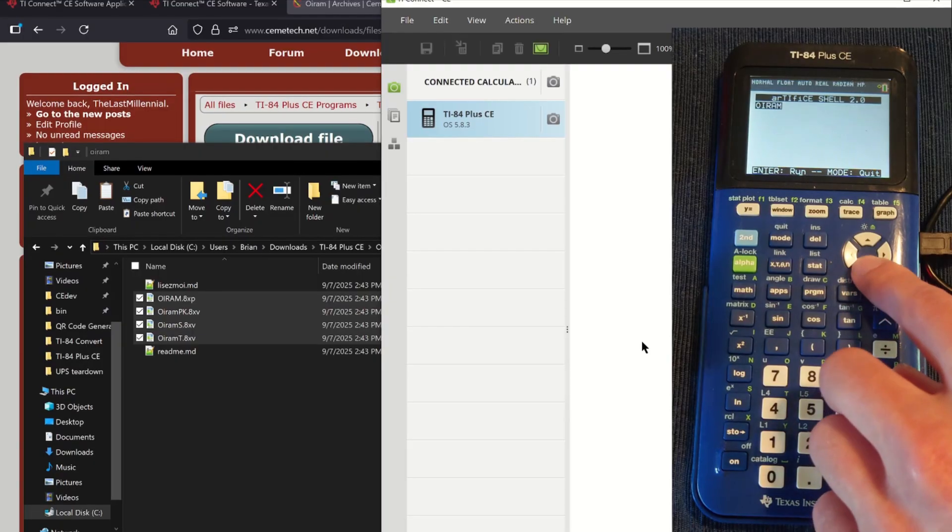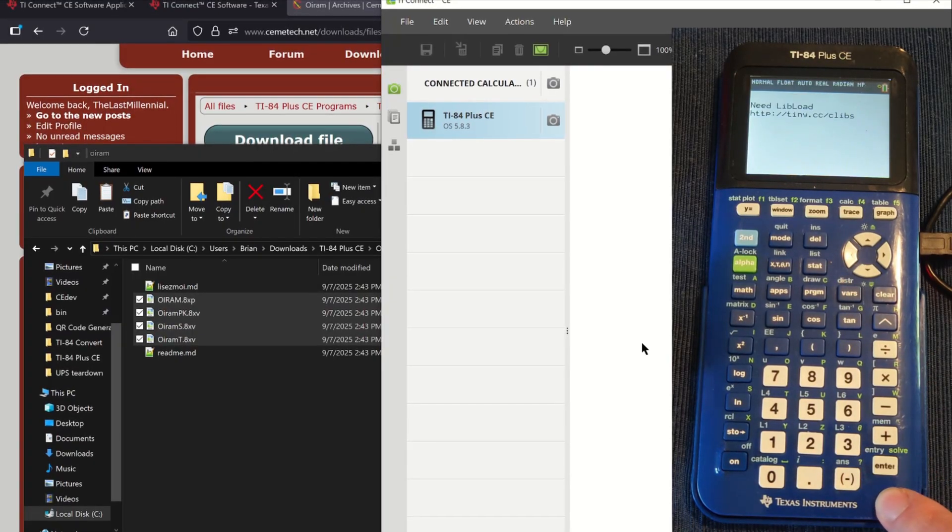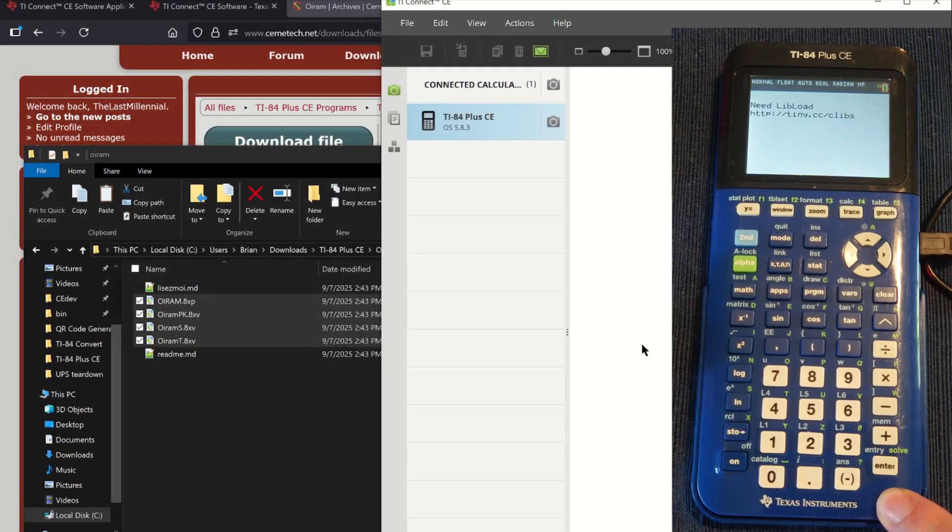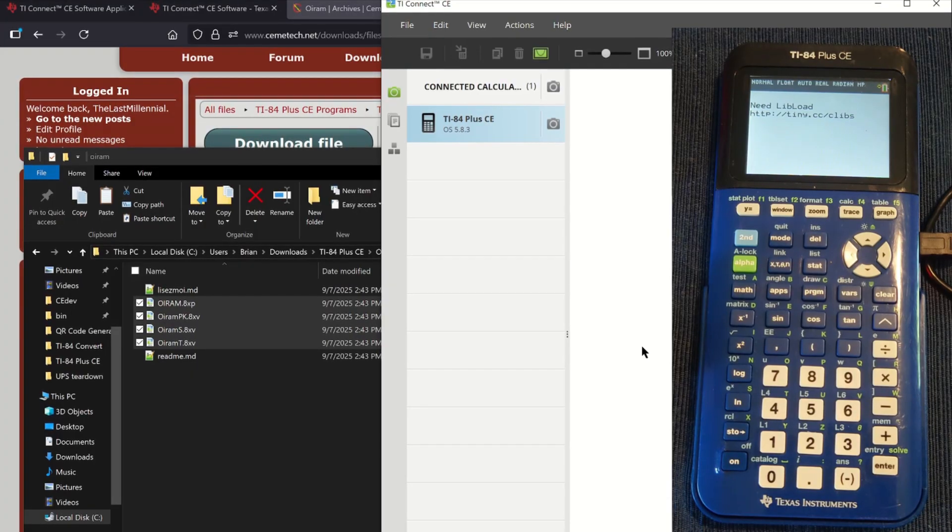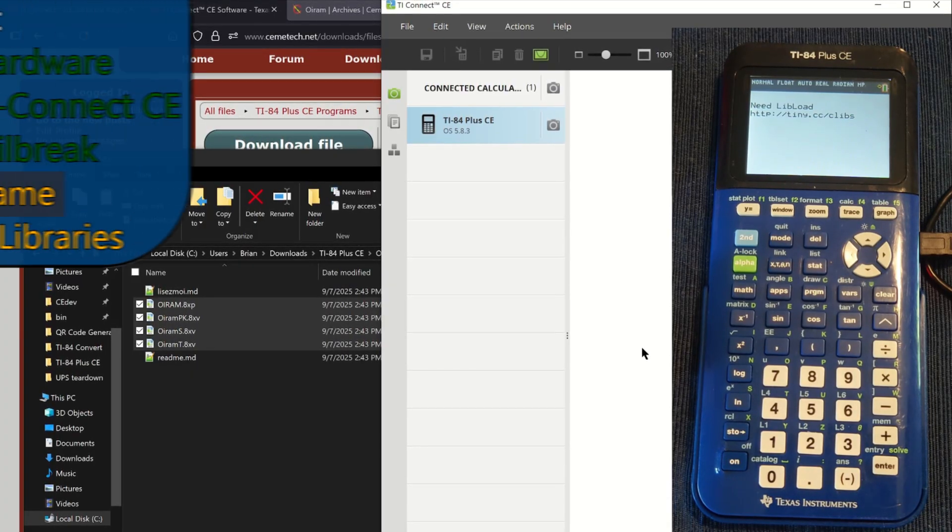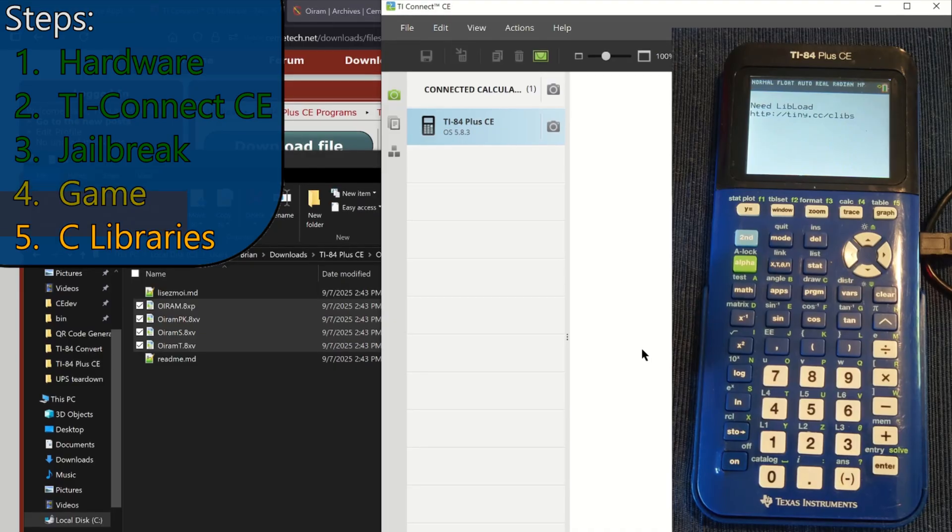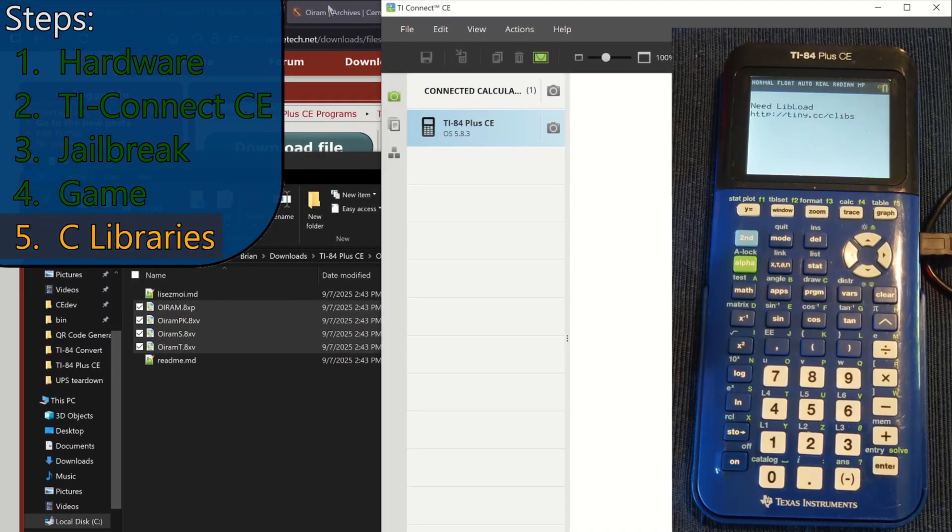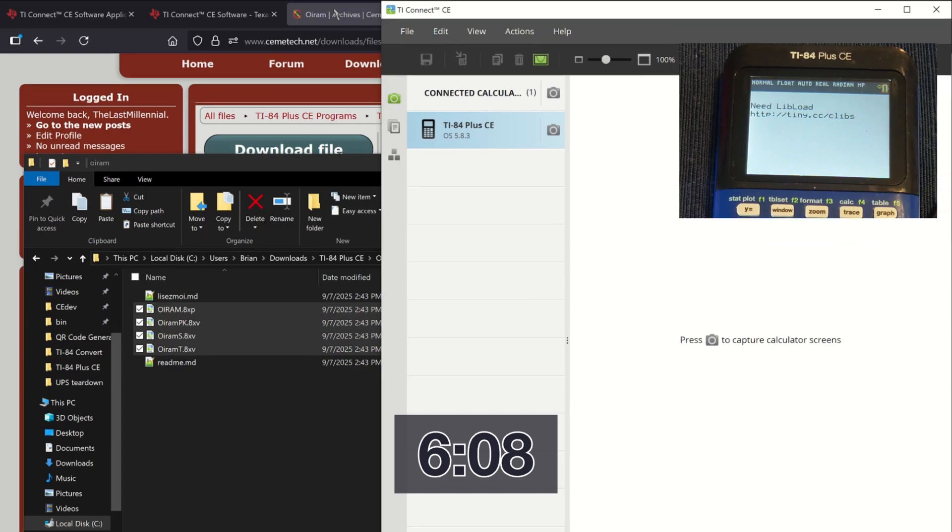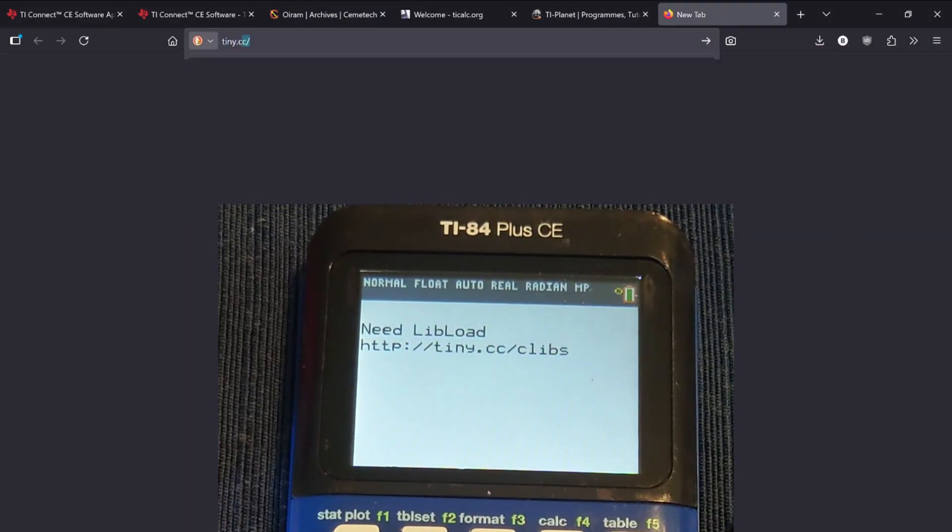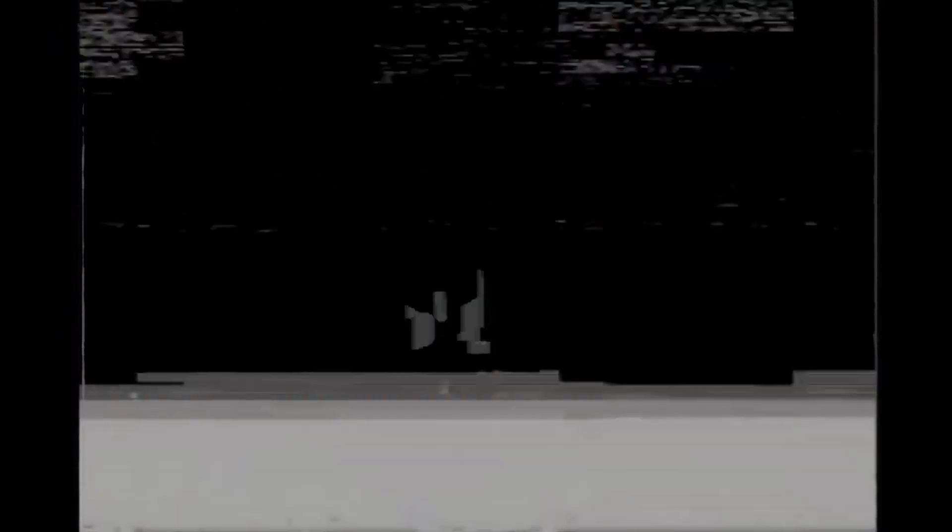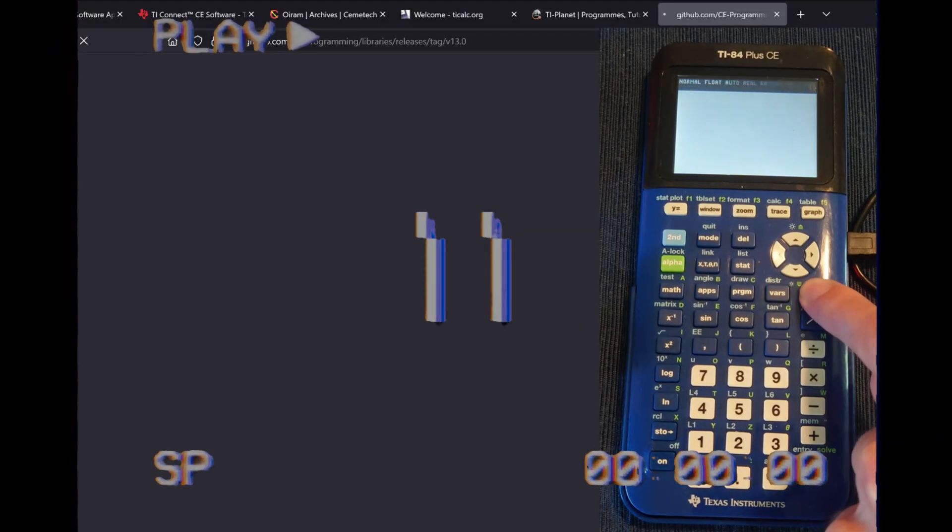If you see an error that says Need Lib Load, that's actually good. That means the program is properly on the calculator and we can proceed to the last step, which thankfully you only have to do once. If Mario already launched for you for some reason, then skip to this timestamp. On your computer, go to the link displayed on the calculator, tiny.cc.clibs. Real quick, make sure to press Clear, then Mode to exit to the home screen, or else TI Connect CE will throw an error.